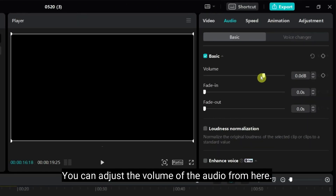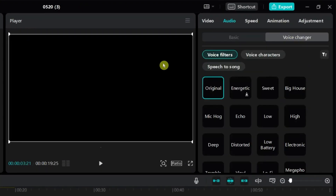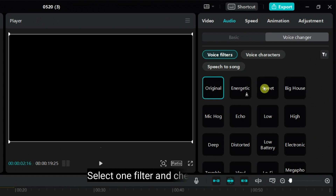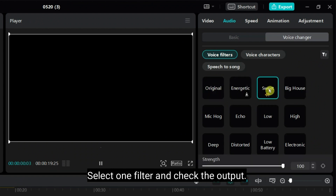You can adjust the volume of the audio from here. Voice changer is one of the coolest features of CapCut — you can filter your voice using this feature. Select one filter and check the output.